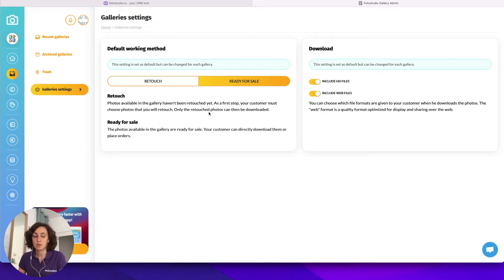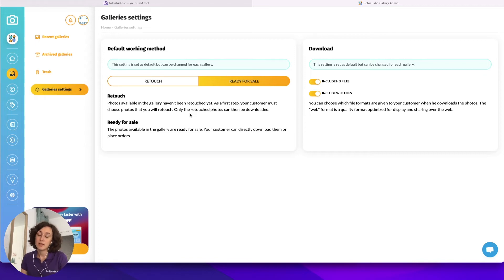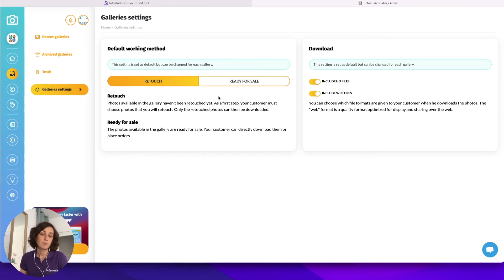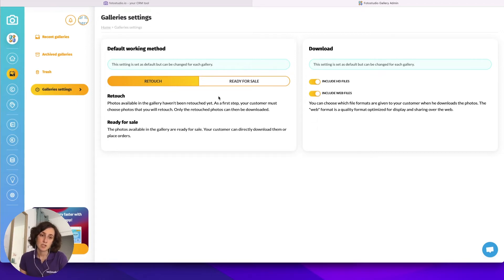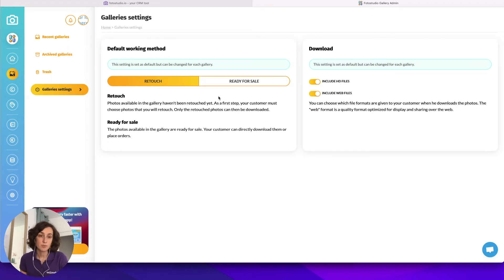The default settings available include the working method. In Photo Studio we have two working methods. The ready for sale method means that you have edited and finalized the files you are uploading to your galleries, and after the customer makes his selection he will be able to directly download the pictures. The retouch mode means that you have maybe pre-edited pictures but not finalized them, or even uploaded raw pictures, to ask your customer to make a selection before you edit and send the finalized version.